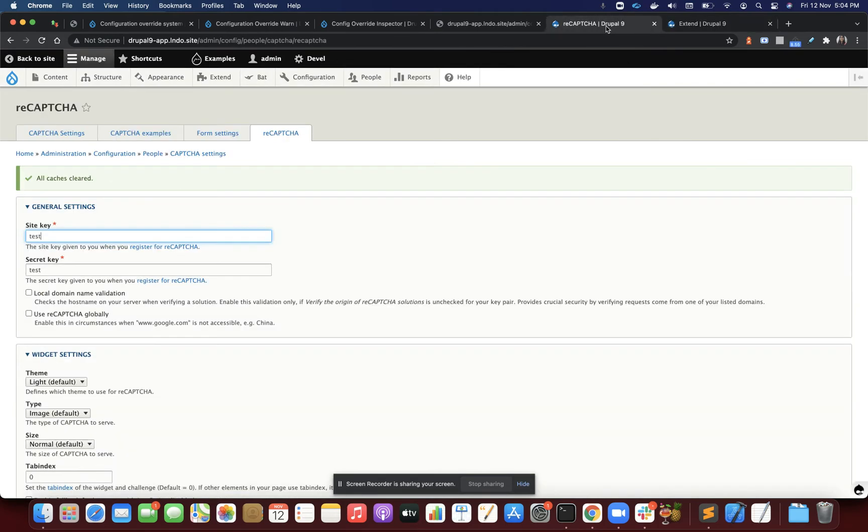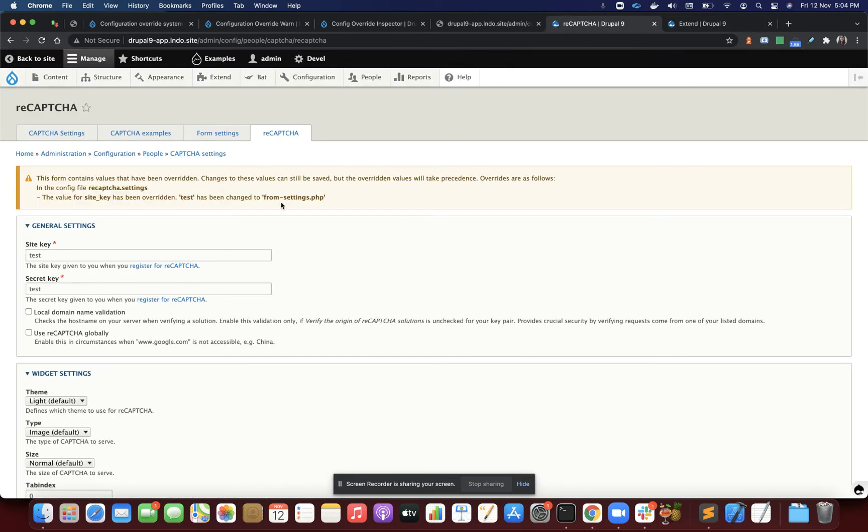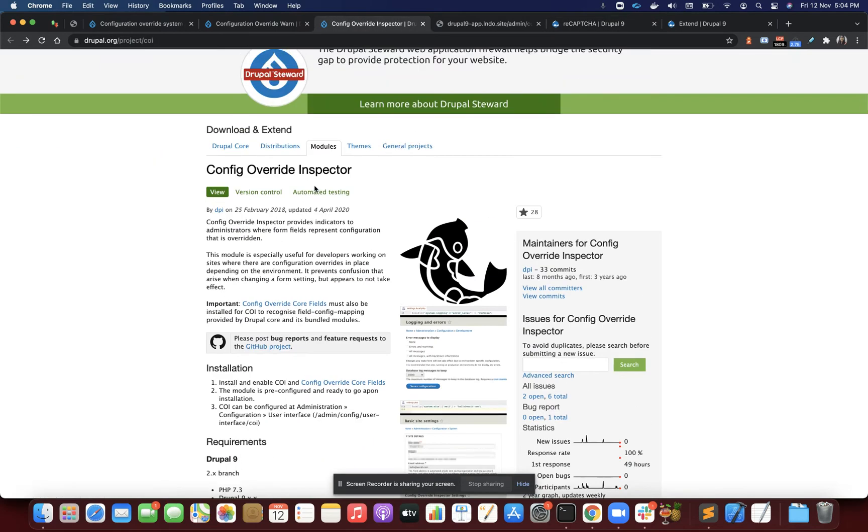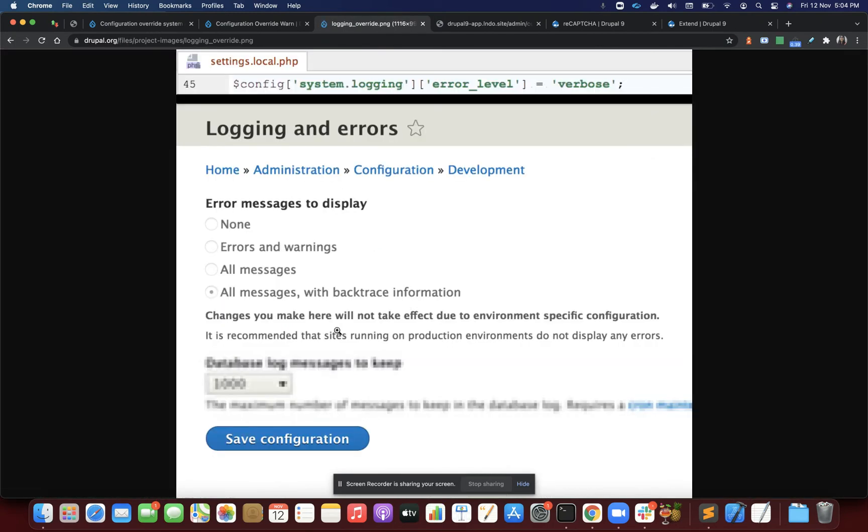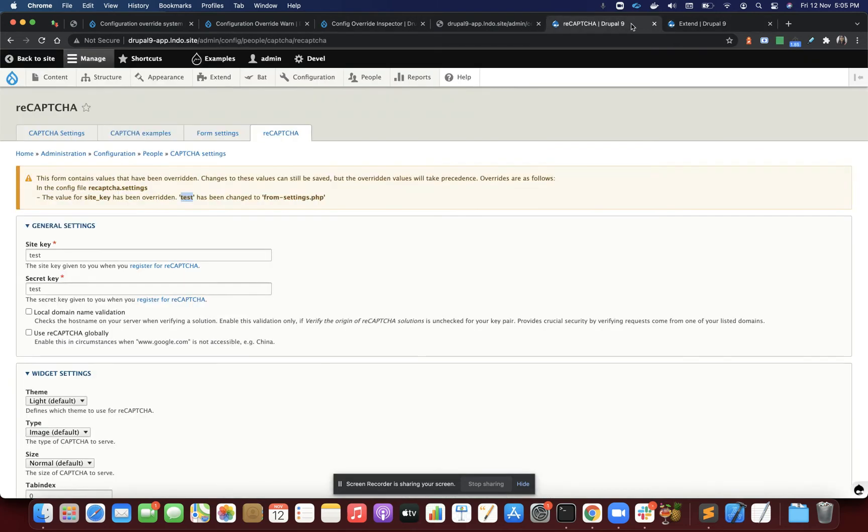If I refresh, you would see a warning here that values are being overridden by settings.php. But this is showing me the value, and there are scenarios where I don't want to see the value at all. There's another module called config override inspector that also shows a warning: changes you make here will not take effect due to environment-specific configuration. These two modules can be used to know if the form values are being overridden by settings.php.